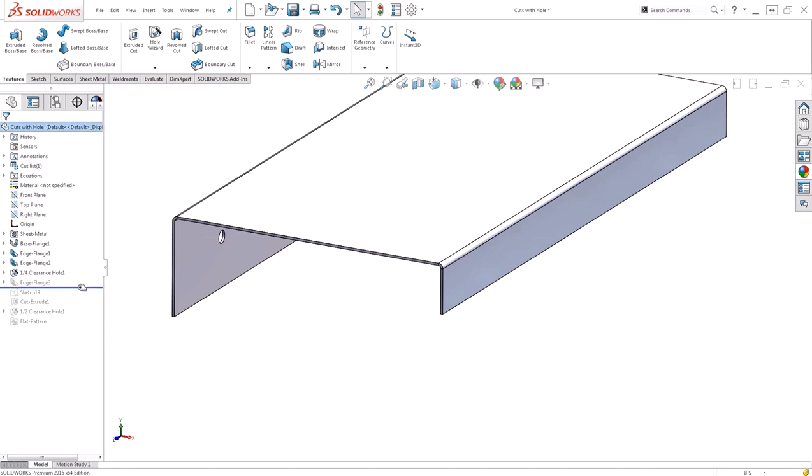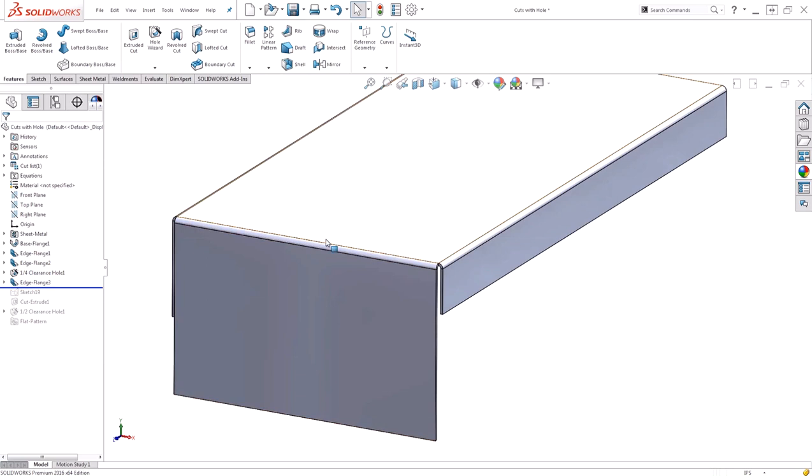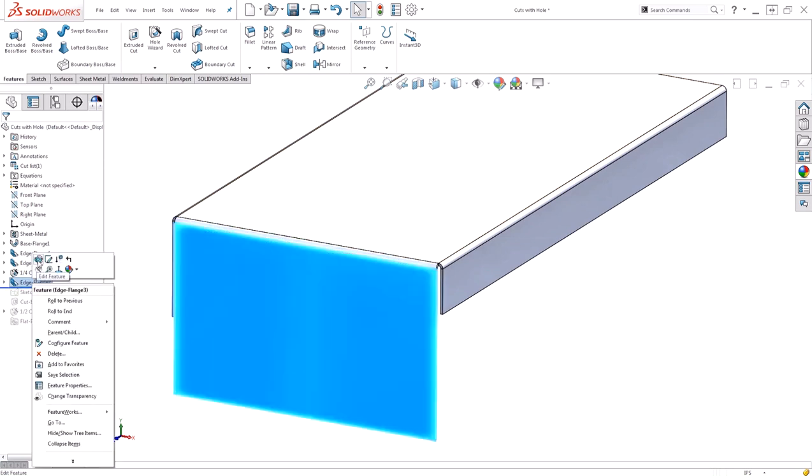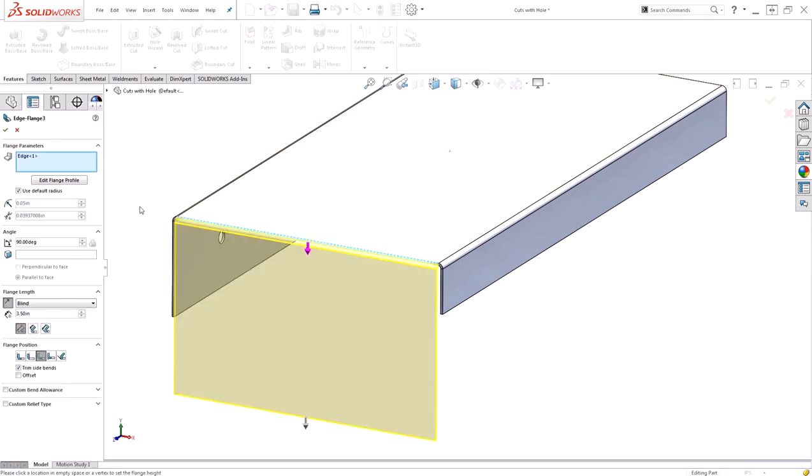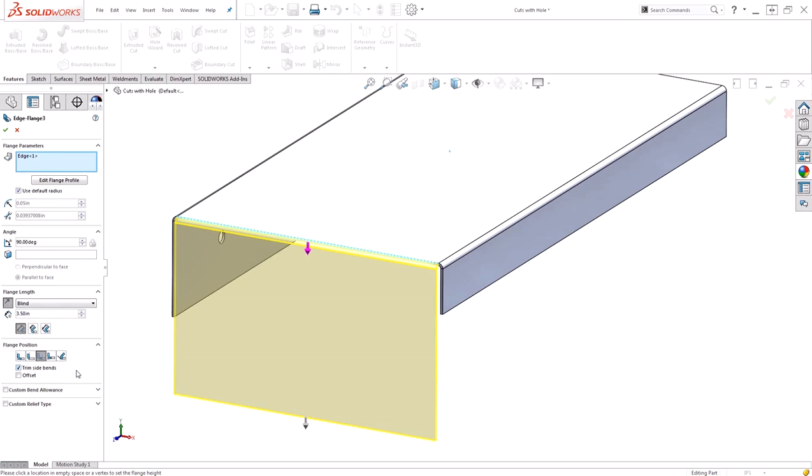Next though, I added my edge flange to begin the custom shape. If I edit this you can see that a standard edge flange command just asks you to specify an edge that you want to add the flange to and then give it a flange length. You also have some position settings. Using the default parameters though, you're always going to be left with a rectangular profile that is the complete length of the edge you selected.